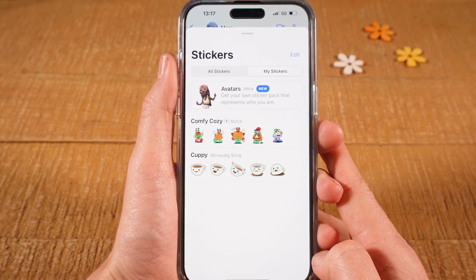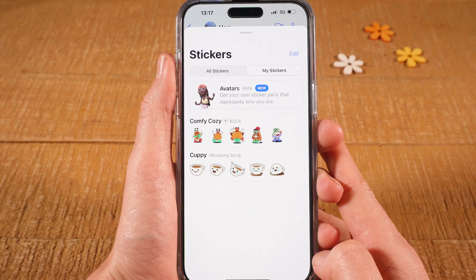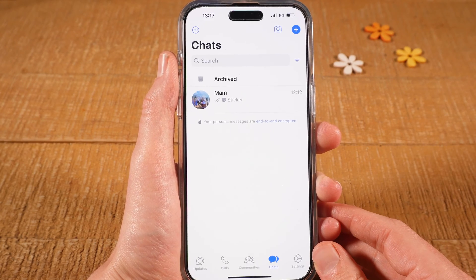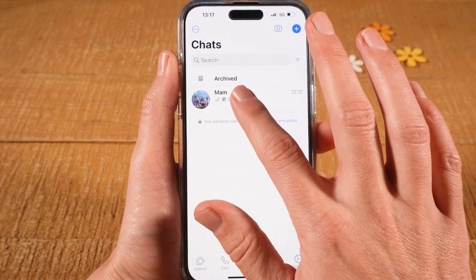Now let me also show you how to delete custom stickers, which are stickers that you made by yourself. To delete custom stickers, once again, open up a chat.